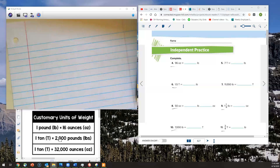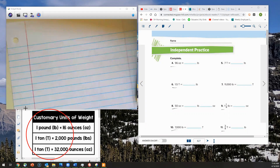I also loaded up a chart right here — the customary units of weight chart down here at the bottom of the screen. This is found on the class website under resources, and you can use that chart to help you convert the customary units of weight. I've also got one that covers all the other units of measurement too, so it's there for you to download. Let's go ahead and get started.